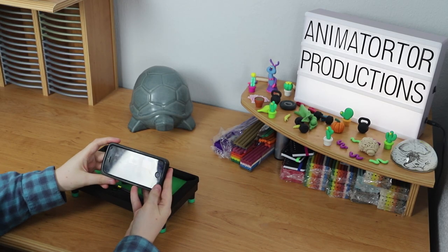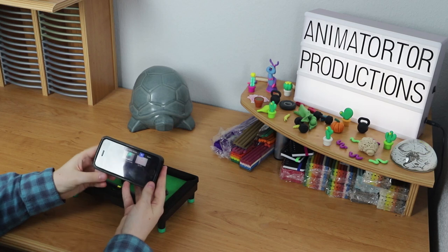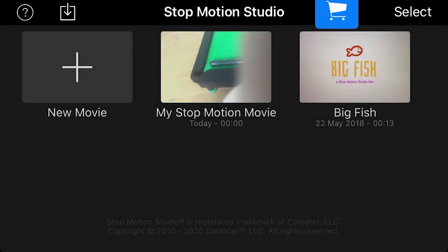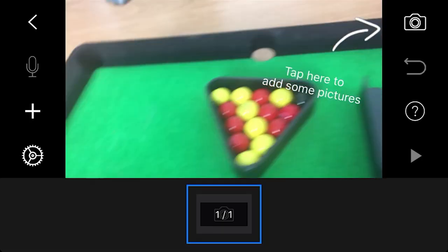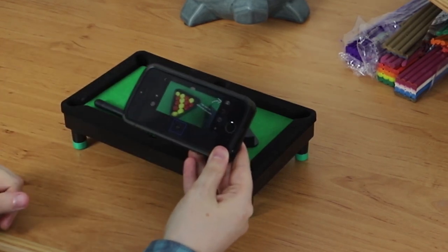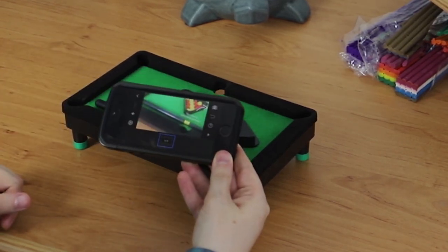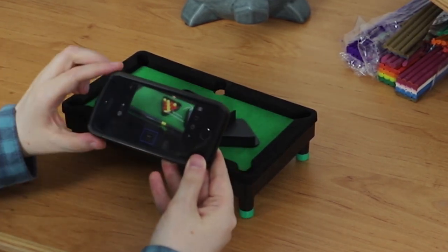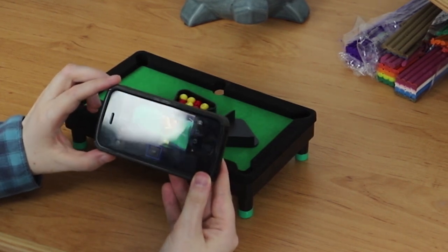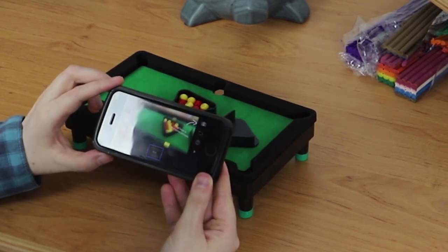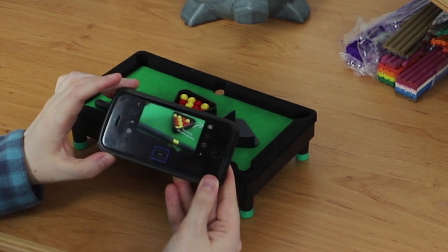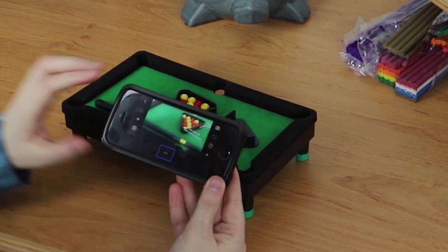Once you have opened up the Stop Motion Studio app, you want to go to new movie. Here we have through the phone my little pool table, so we're all ready to start. But to get the best results for stop motion animation, there are some settings in here that we need to change, which I'm now going to talk you through.